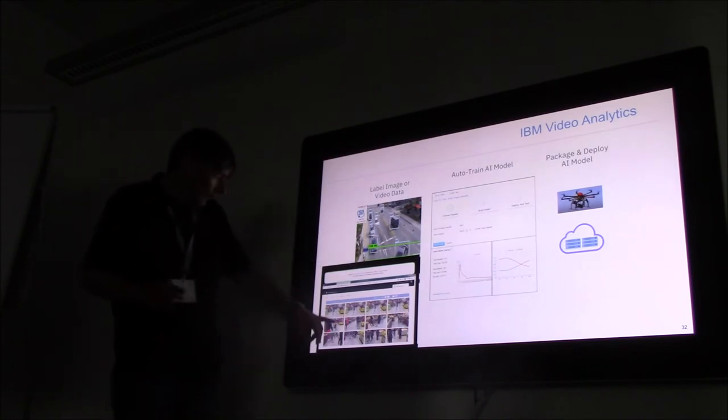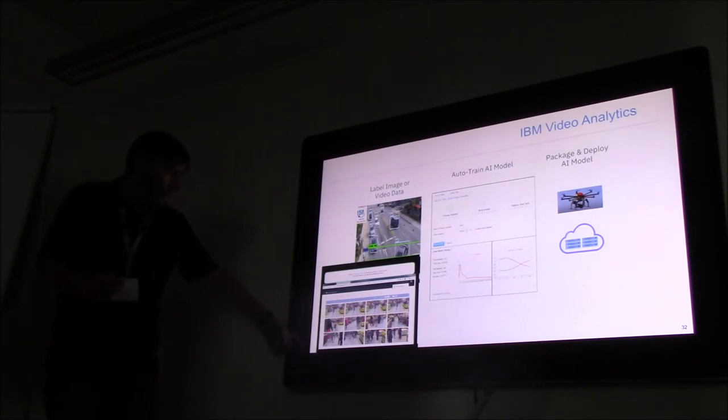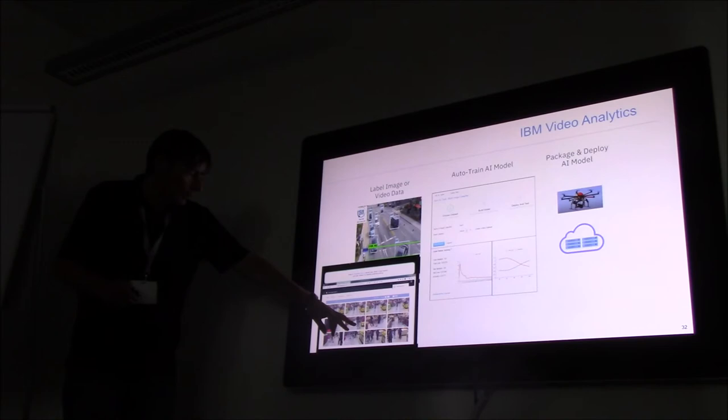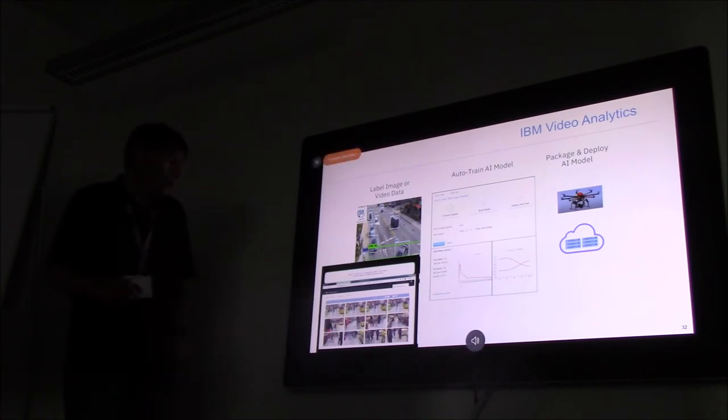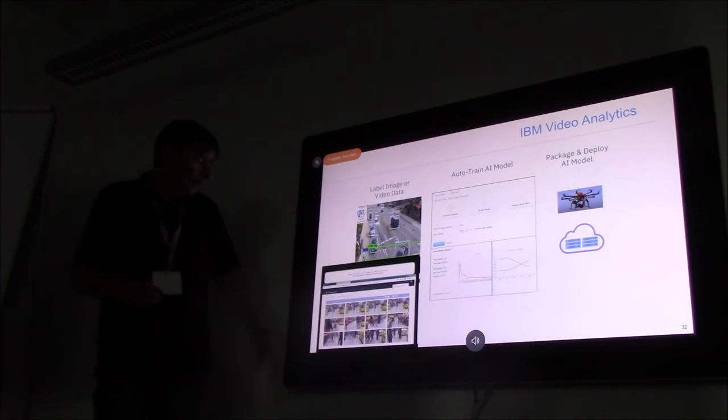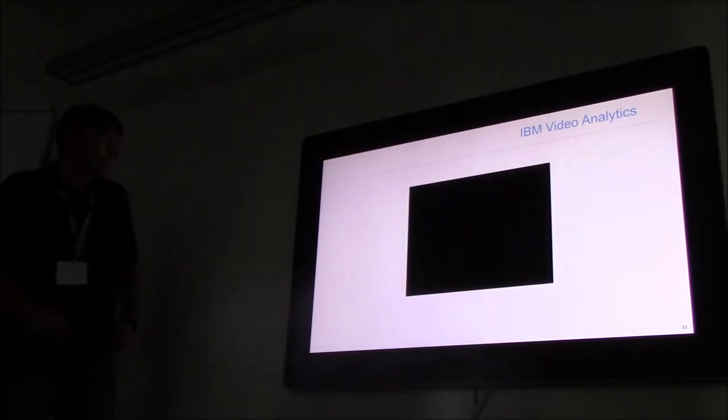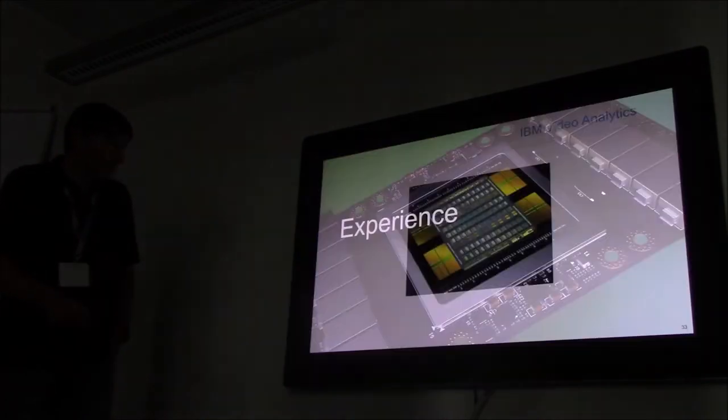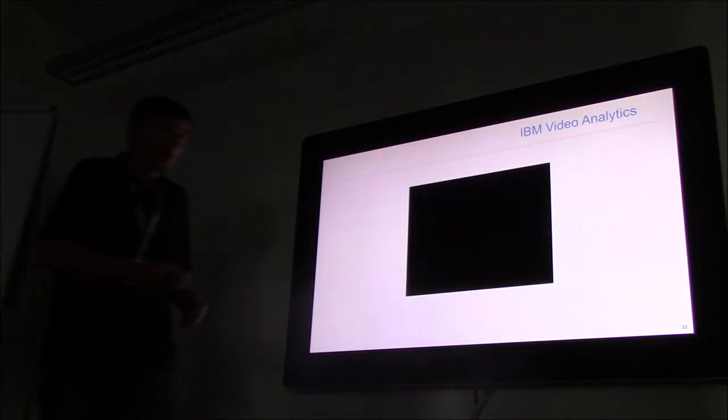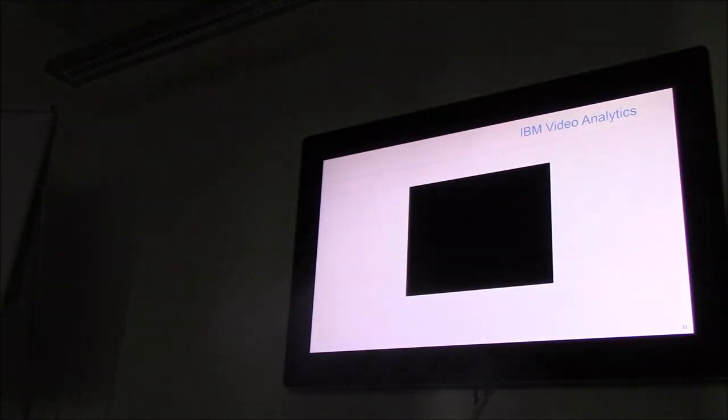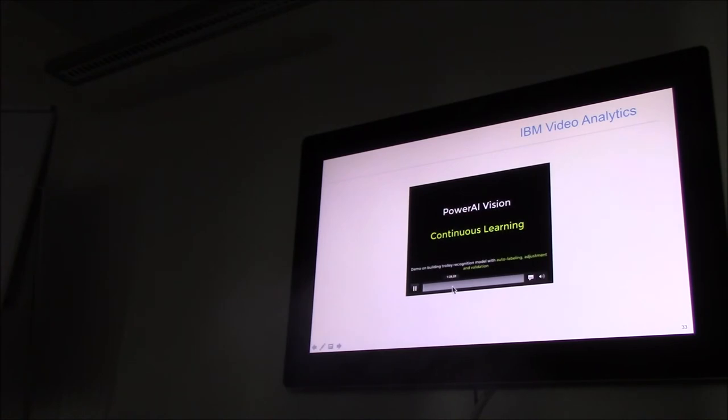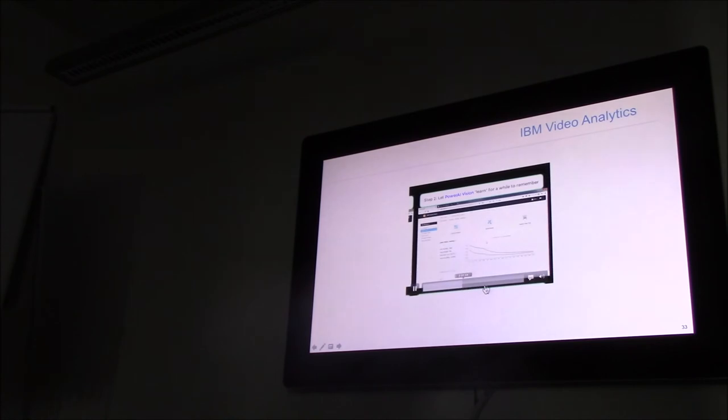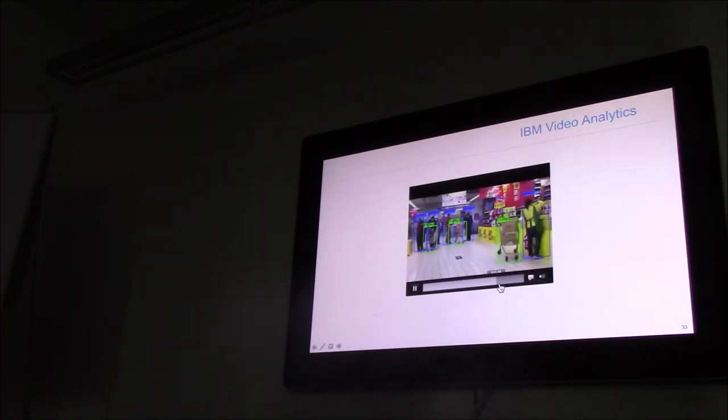Here we have an example where we are labeling in a supermarket to differentiate objects—the trolley from the person—and we are even able to recognize the age of the people in the supermarket.